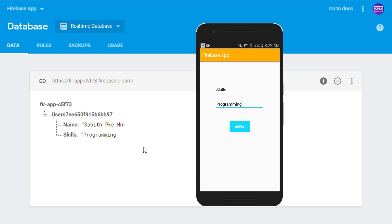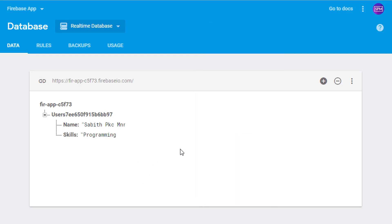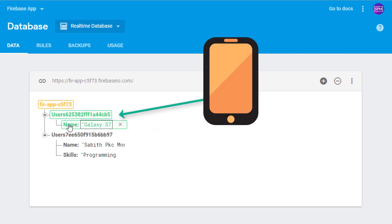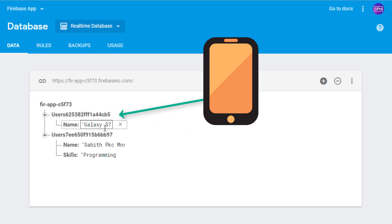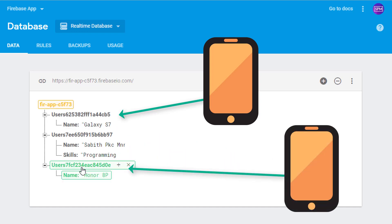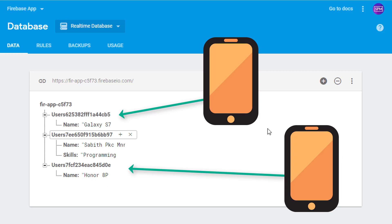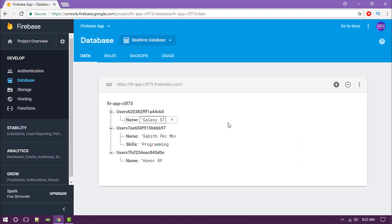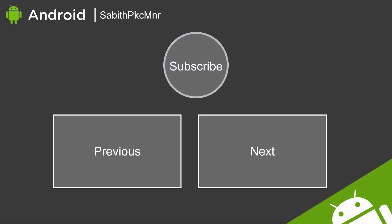Everything comes inside the project — inside the project we have different users, and inside the users we have the defined data which are the key and its values. Now I'm using a different device to log into the app, and after typing everything and clicking the button, you can see it created a new user with a unique ID. If you have any questions, ask in the comments below. If you liked this video give it a thumbs up, and if you haven't subscribed, hit that subscribe button. Thanks for watching — see you in the next video, peace out.